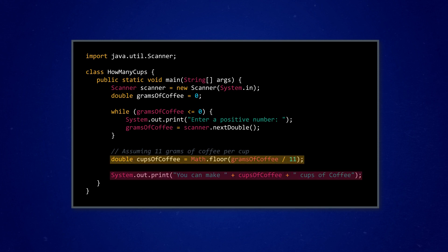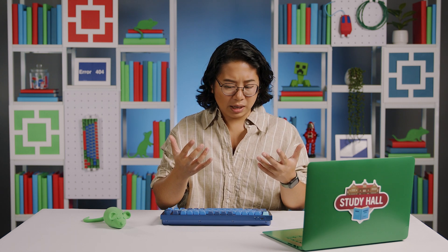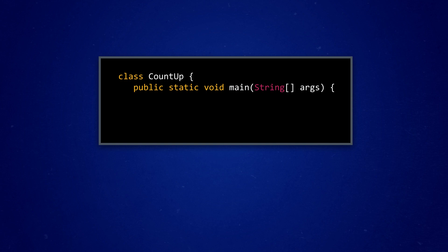When we do know exactly how many times we want to repeat a chunk of code, while loops can do the job, but they also have some drawbacks. To see why, let's write up a while loop that counts up from one to five. You know, in case you want to make sure that all of your fingers are still there, or you want to keep track of how many coffees you've had.